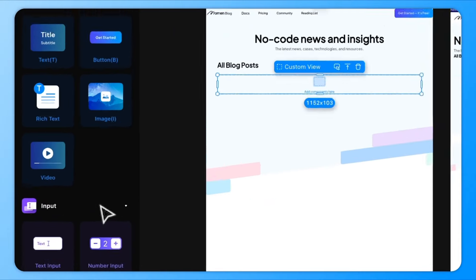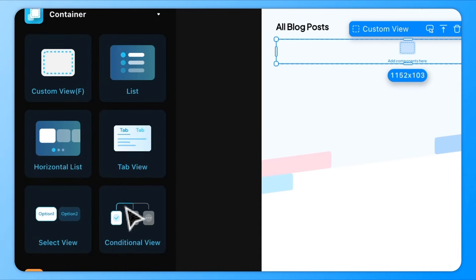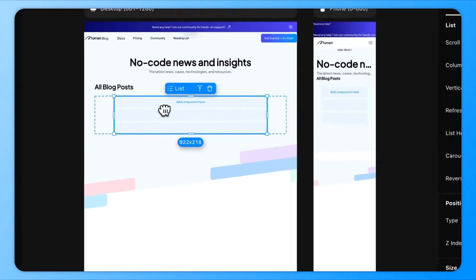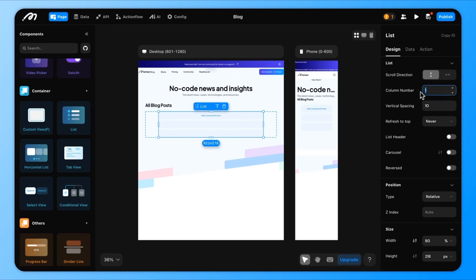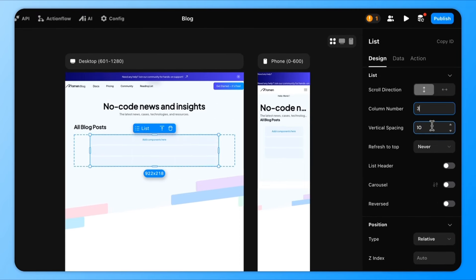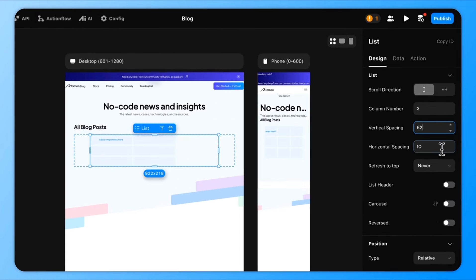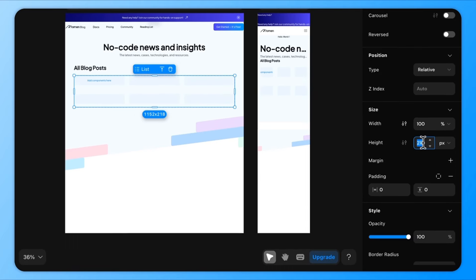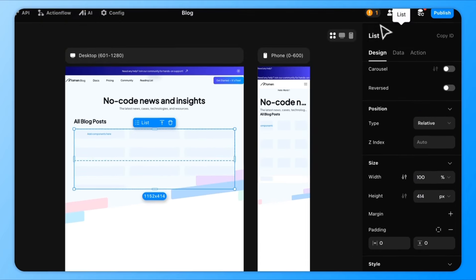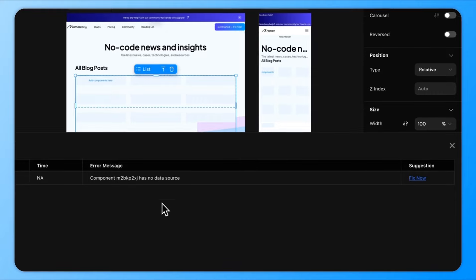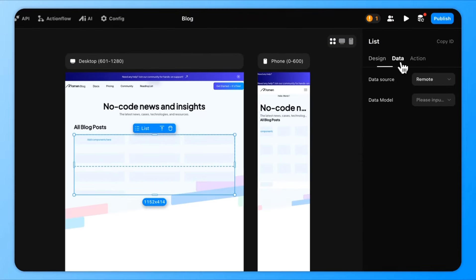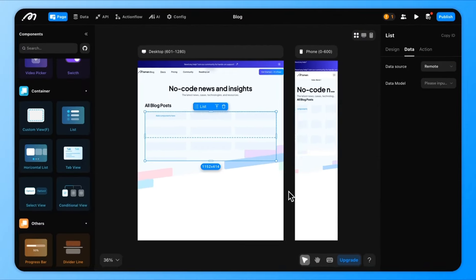Next, we'll need to display the blog content, so let's add a list component to the page. You'll notice that we need to configure a data source. This brings us to the database setup.